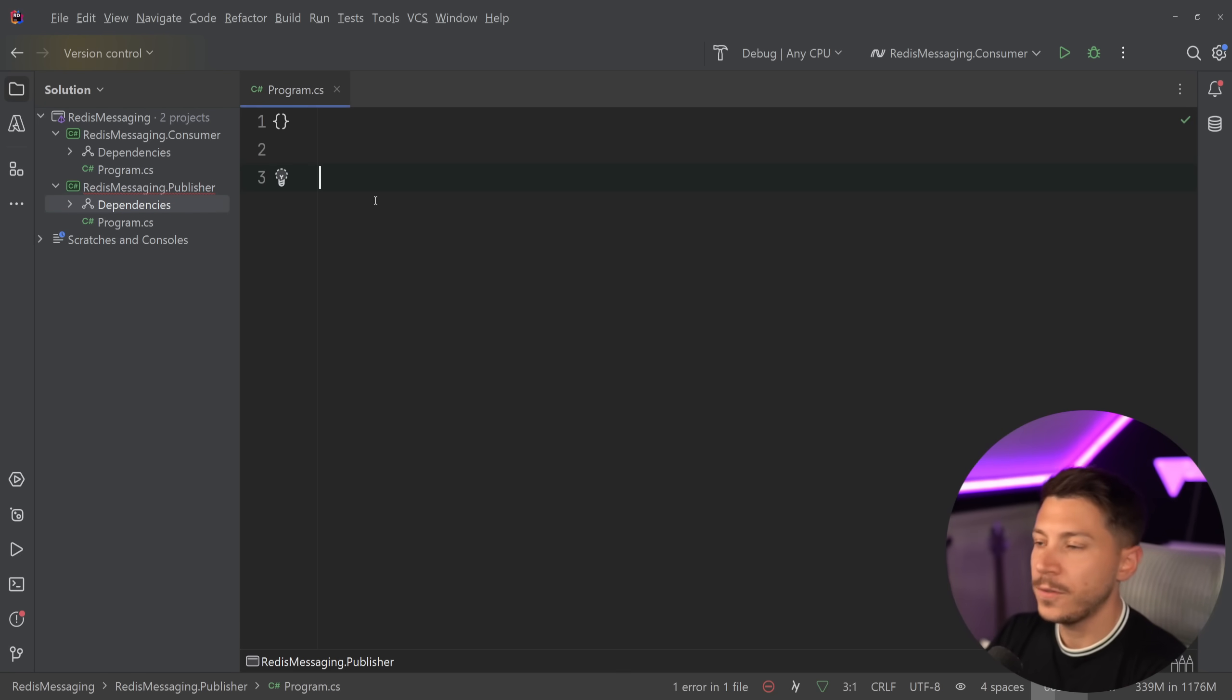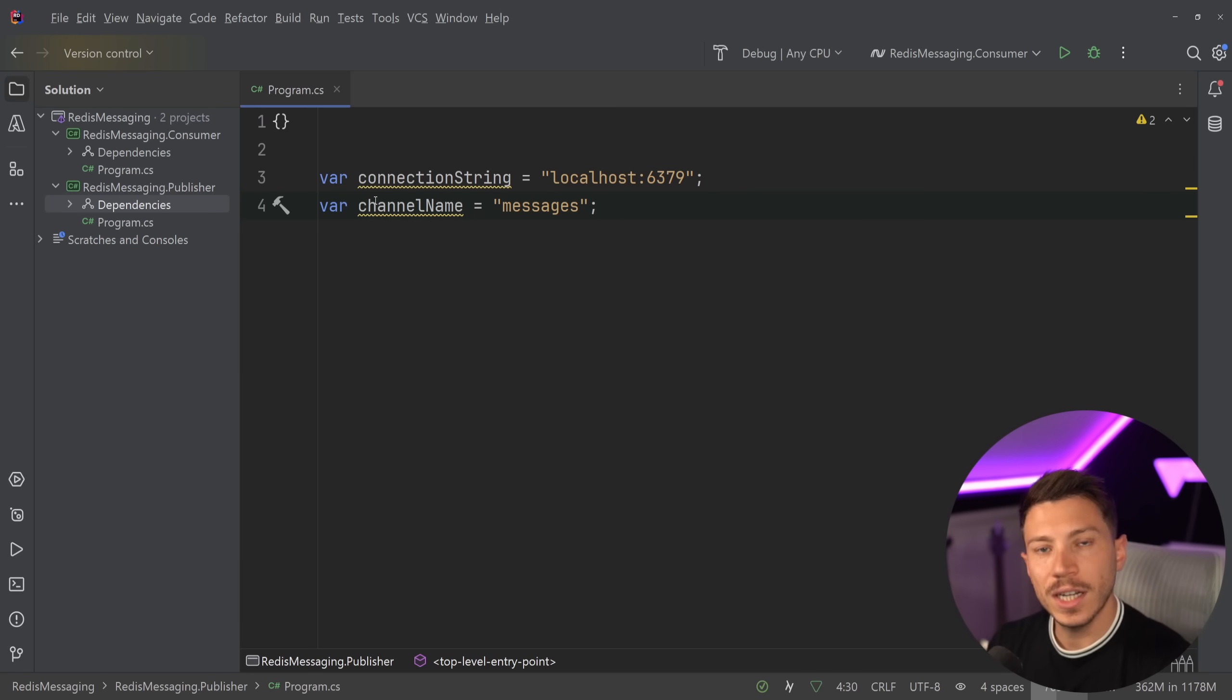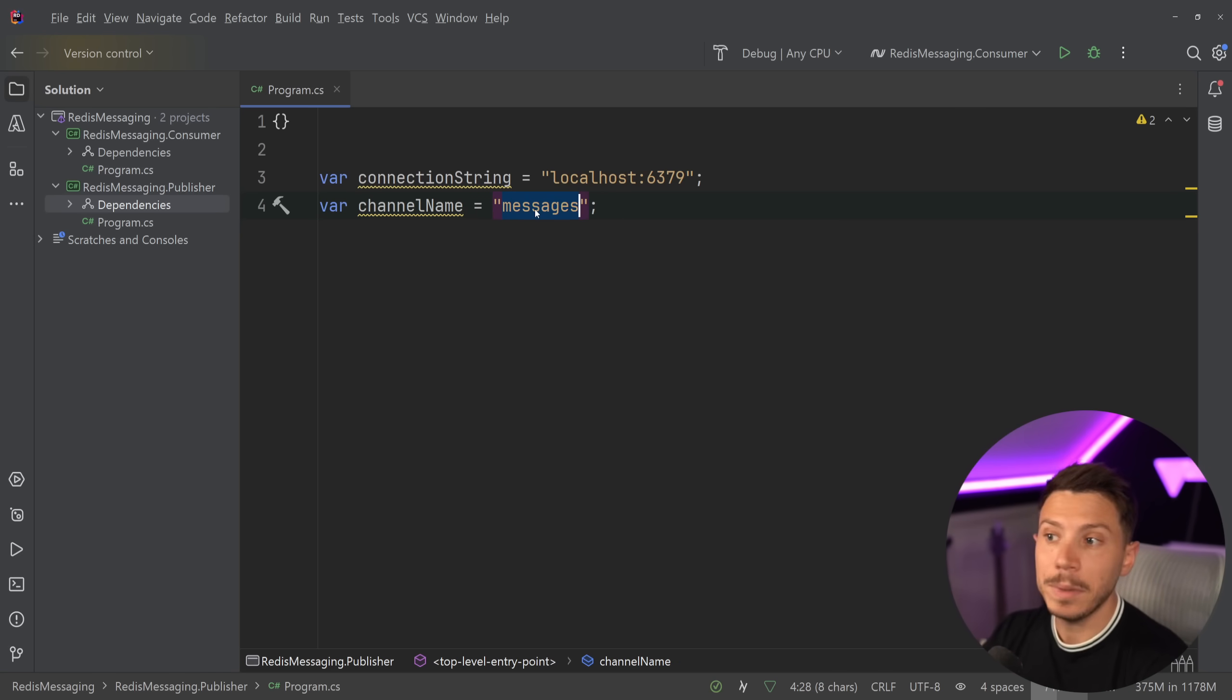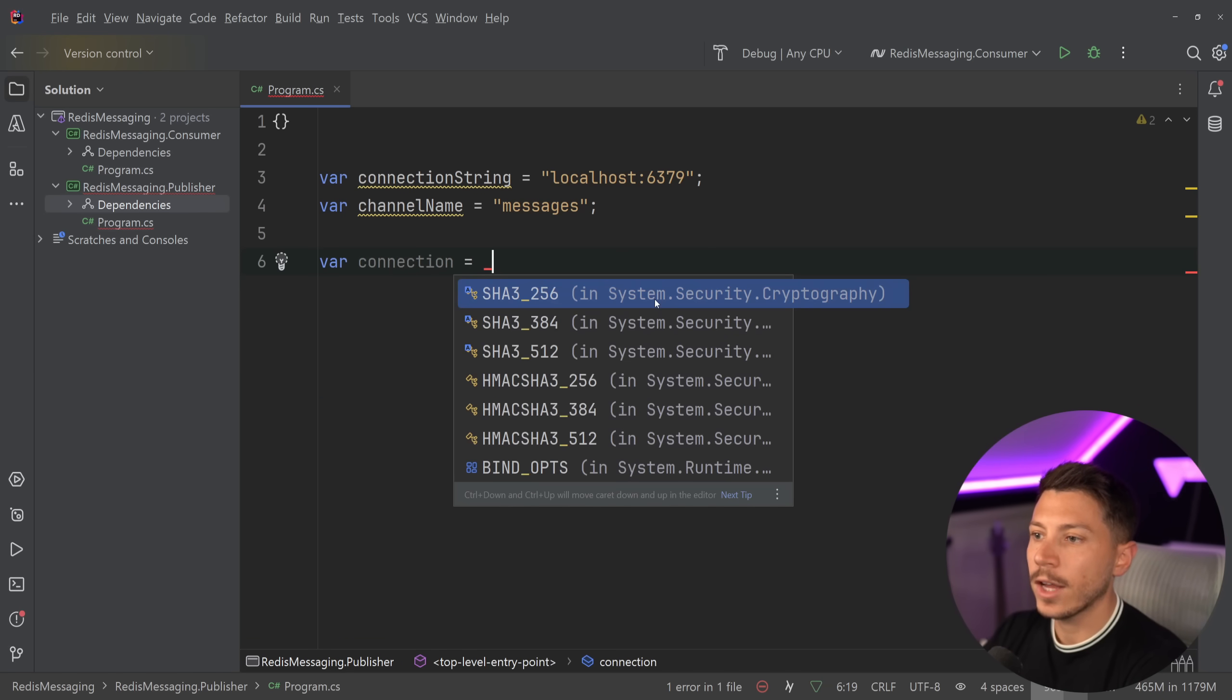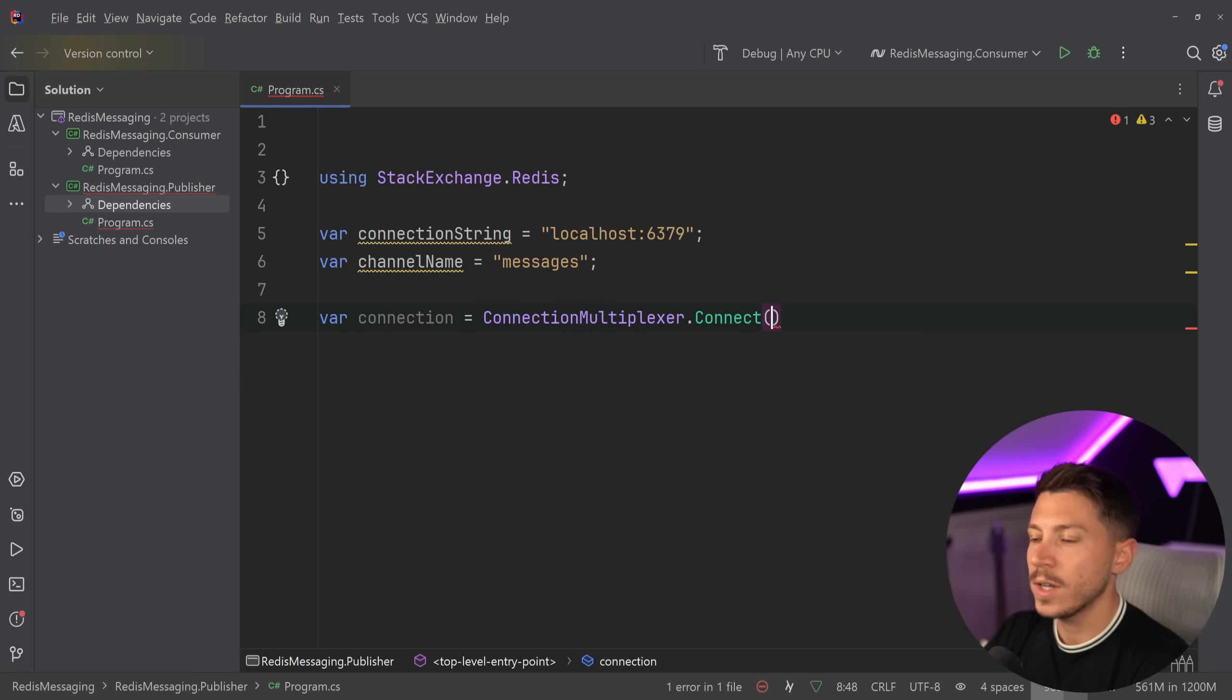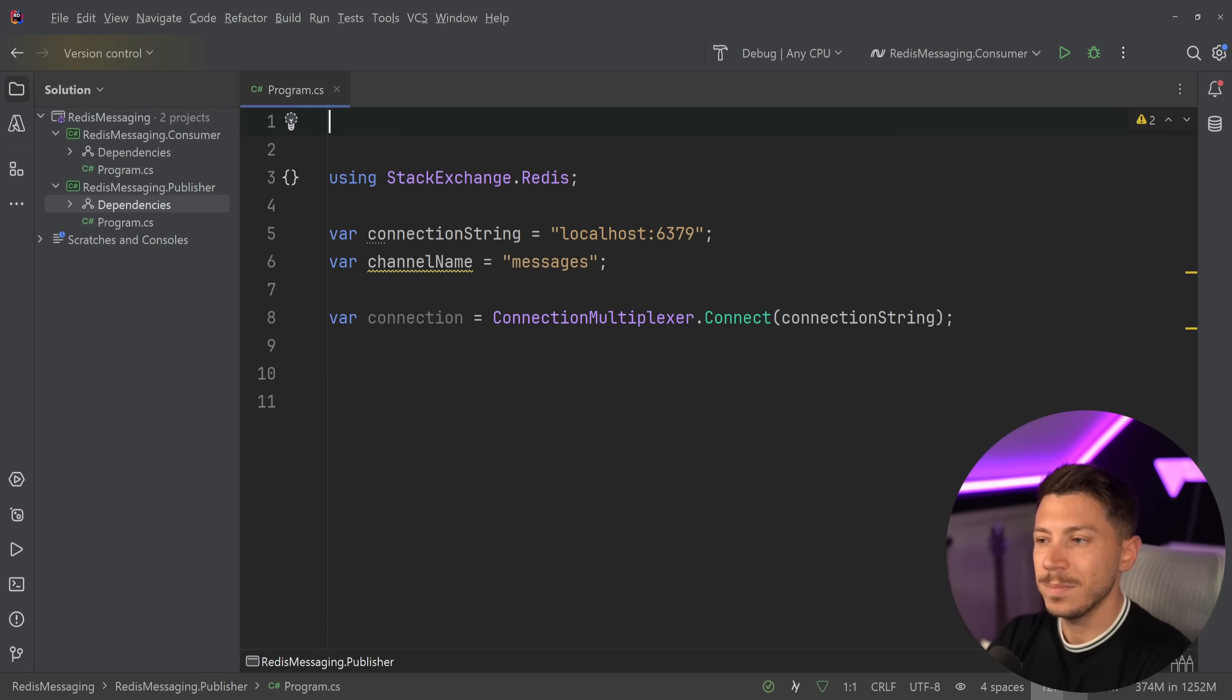So what I'm going to do is first, I'm going to bring in a connection string, which is the localhost that Redis is running on right now on my machine. And then a channel name. Channel is where we're going to be publishing and subscribing to consume. And the name I'm going to use here, and you can define any name, is messages. Then I'm going to go ahead and say that I'm going to grab a connection using the connection multiplexer. So I'm going to say connect, and I'm going to say, here's the connection string. Go ahead and connect to Redis, basically.